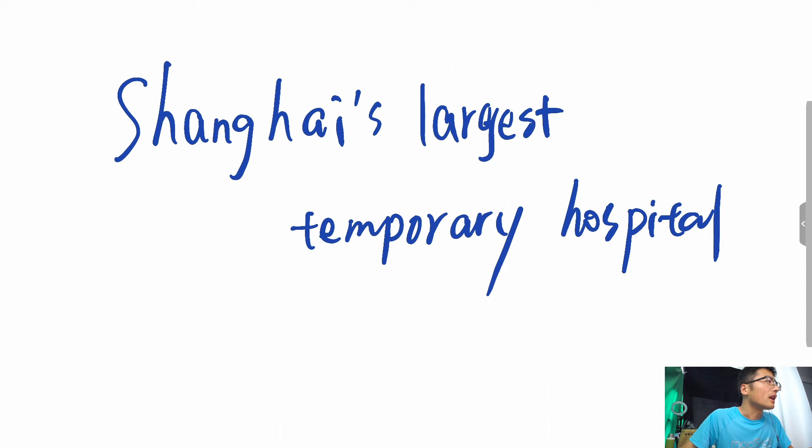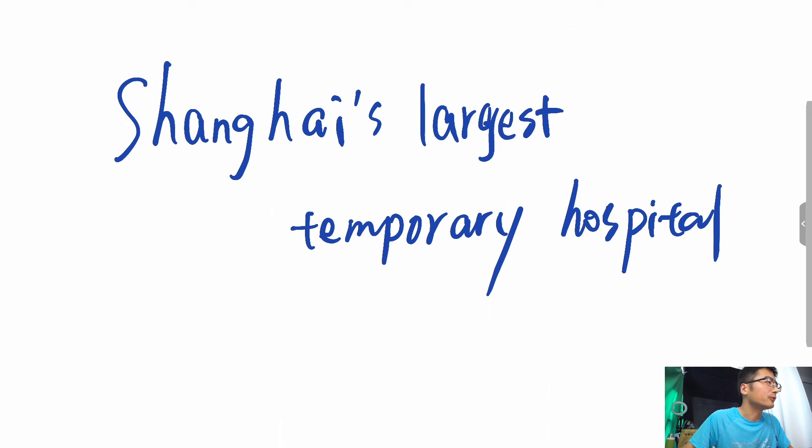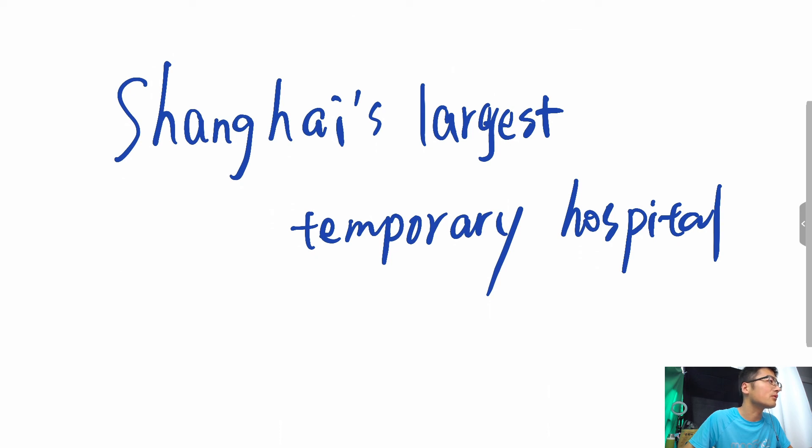On Tuesday, 334 people were discharged from temporary hospitals and 6,024 people returned home after finishing medical observations. They will remain under observation in their residential communities.